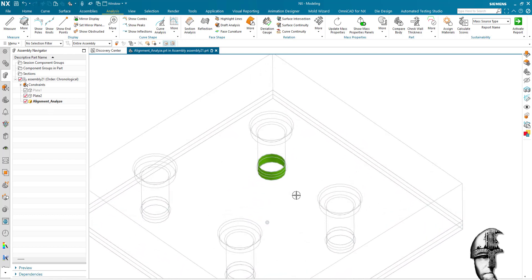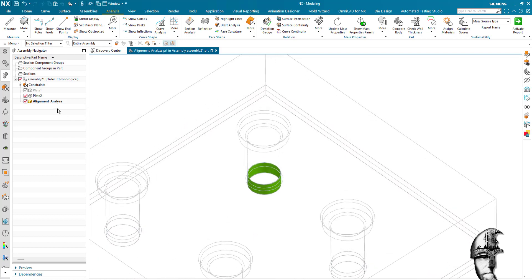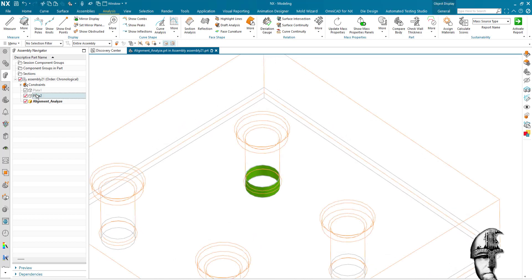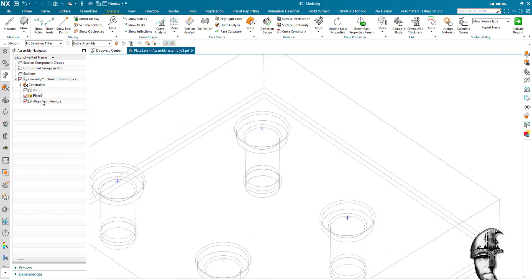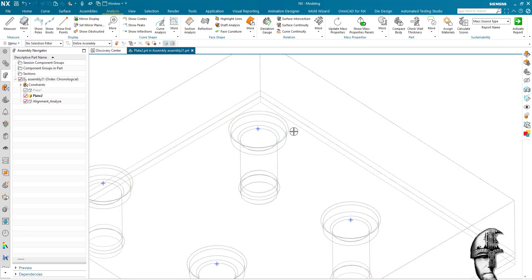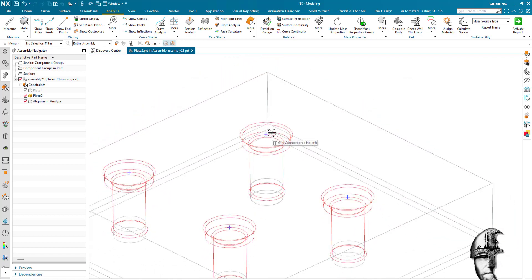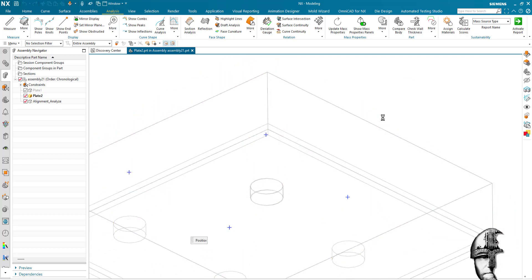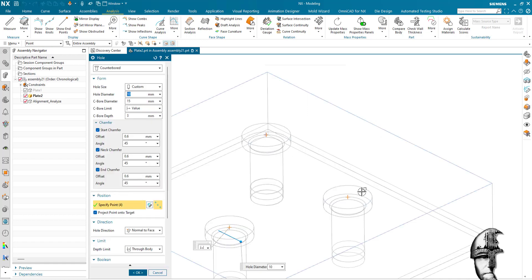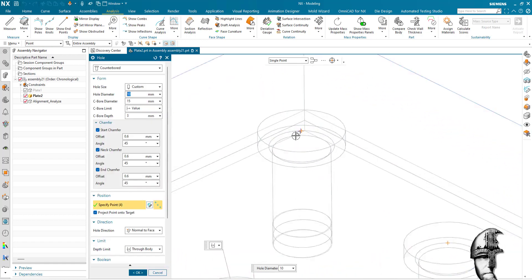So I'll make plate two the work part and we're going to make sure that it is properly aligned. You can see that obviously I have some points there.